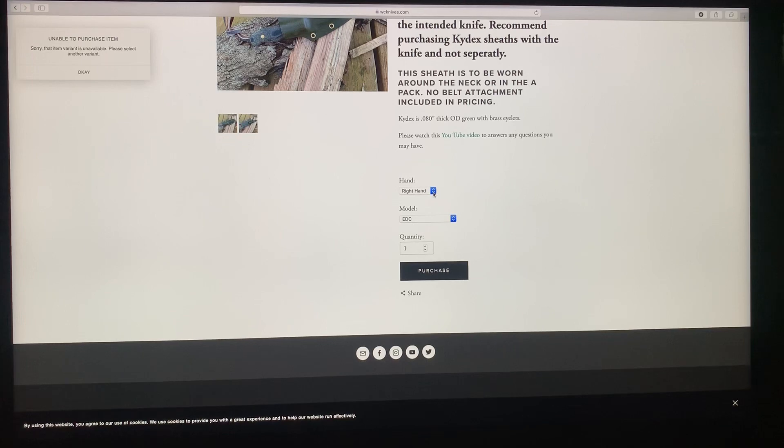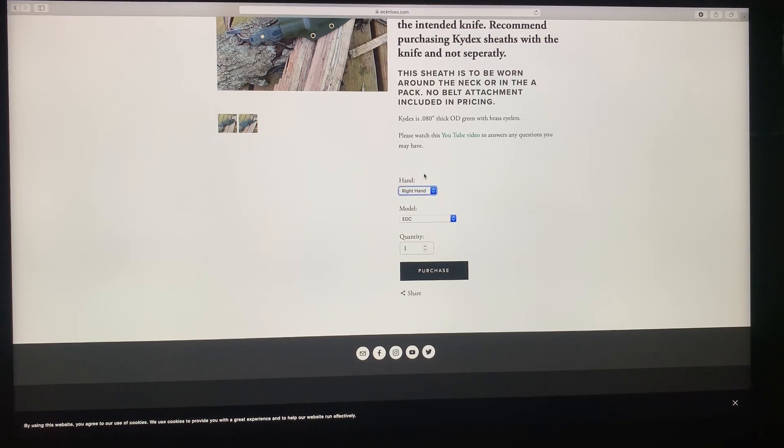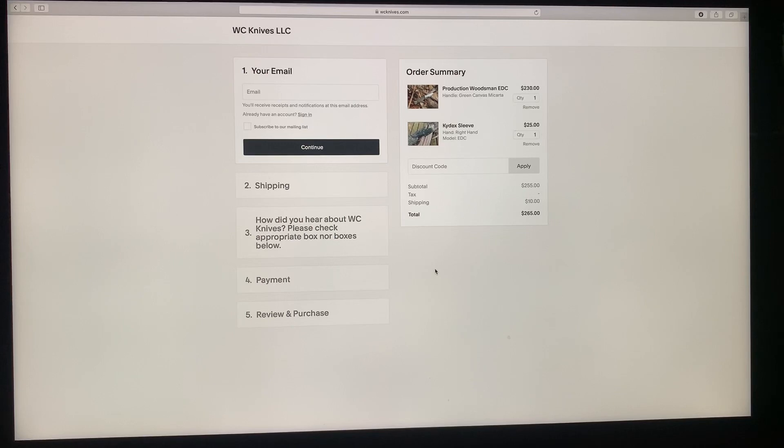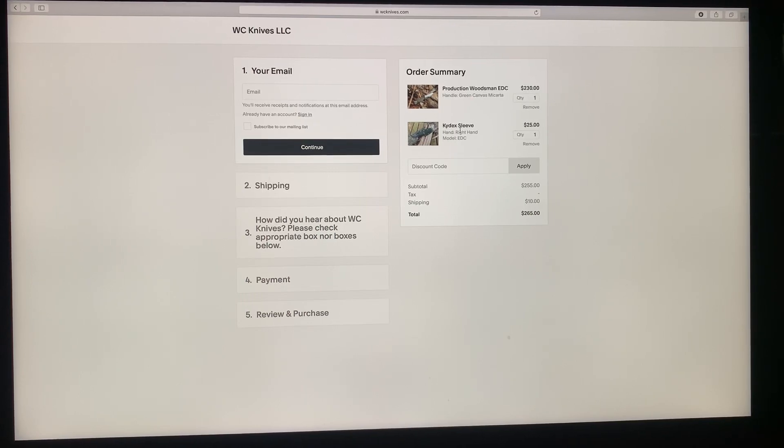I'm glad that popped up. So let's go over here and select the other right hand. See up here at the top, right hand, EDC. See if it'll let us purchase that one. See there, so one would let you do it but the other one would not.